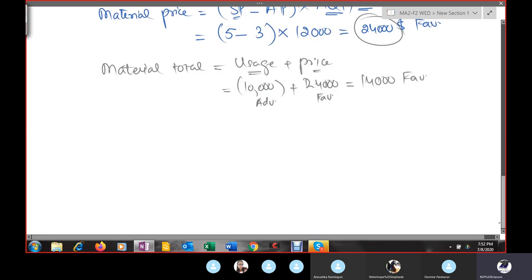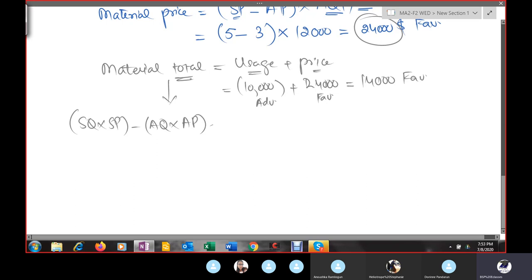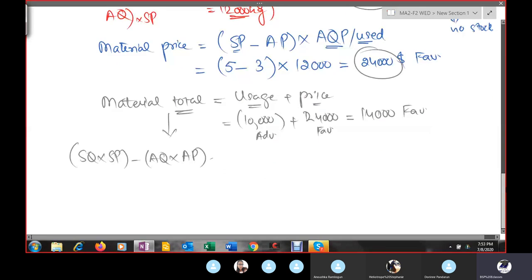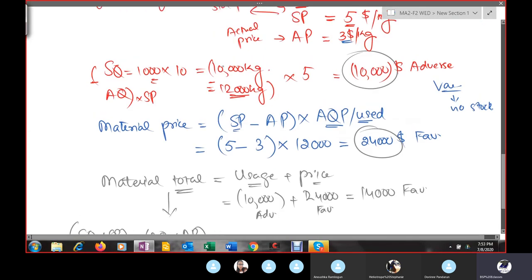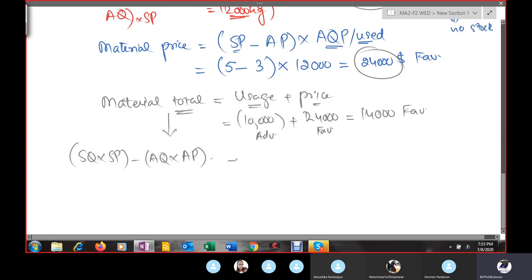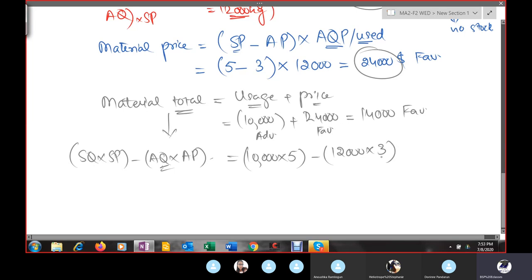If you don't want to use the shortcut, the formula for total variance is: (SQ × SP) − (AQ × AP). Standard quantity was 10,000 kg × $5 = $50,000. Actual quantity × actual price = 12,000 × $3 = $36,000. Total variance = $50,000 − $36,000 = $14,000 favorable. This formula is also useful for reverse calculations.